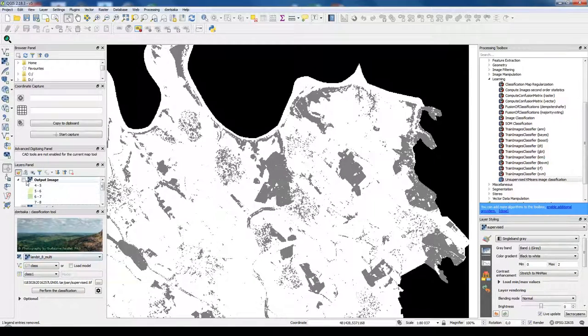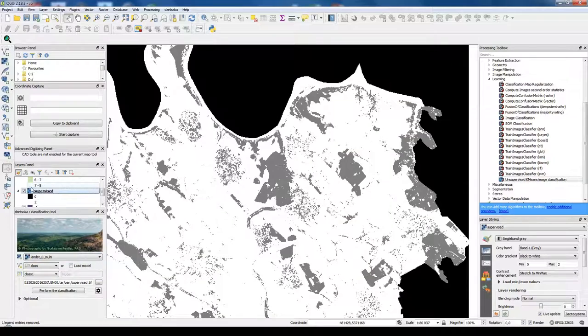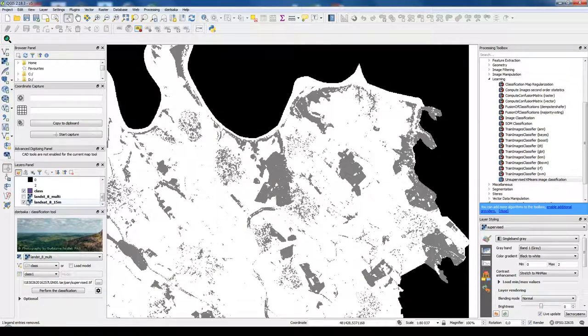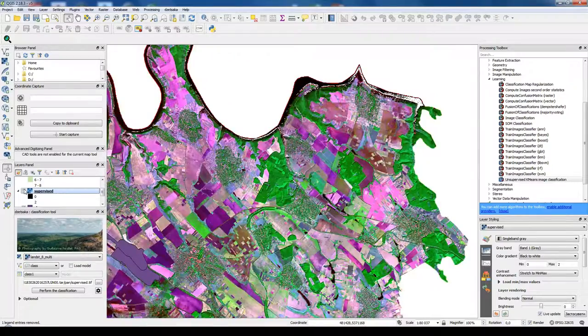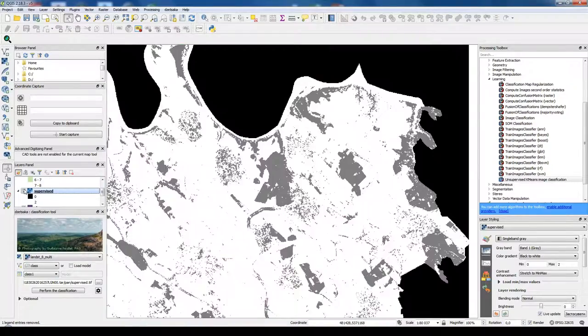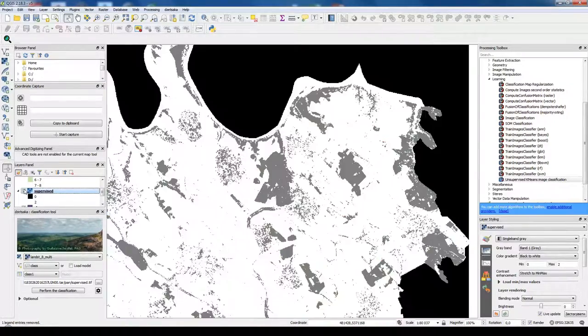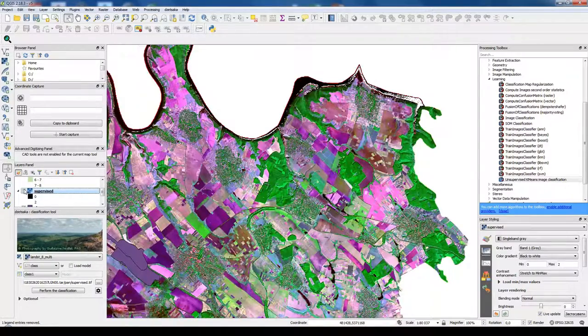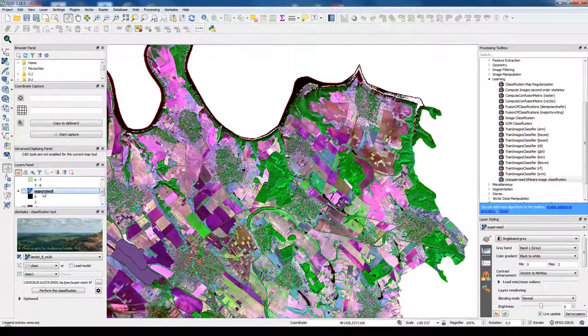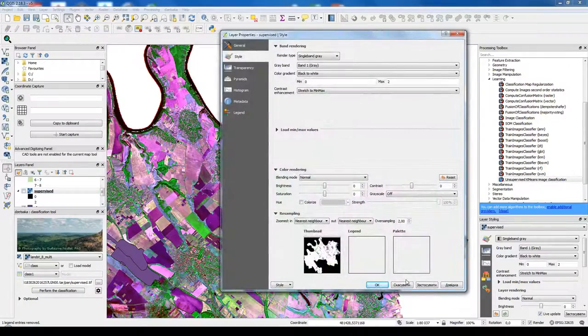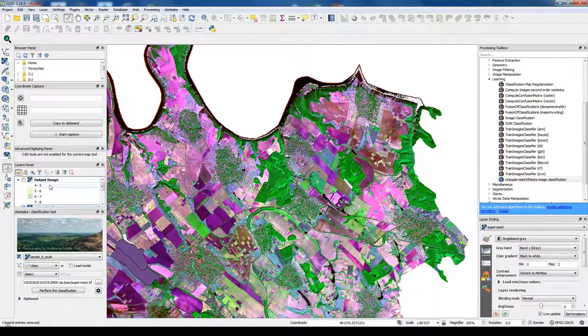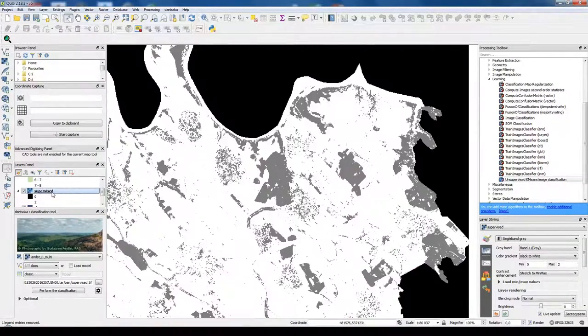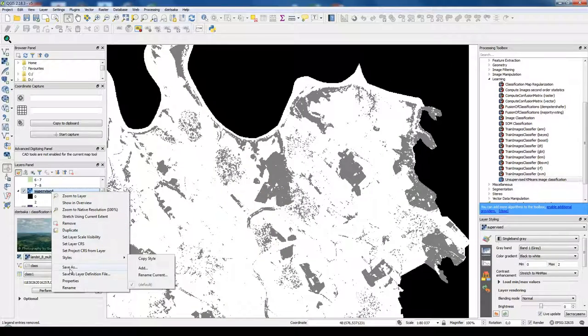But let's try to see how it looks like. So we could make this layer invisible and see that all the forests are classified. Also we could change our classified layer a little so it even looks better.